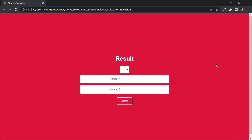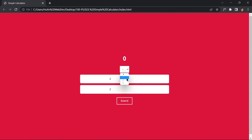Welcome to project 23 of this course. In this video we are going to be creating a simple calculator using HTML, CSS, and JavaScript. If you provide two and two and hit submit, it gives us four because we selected the plus sign. With minus it gives zero, divide gives one, and multiply gives four. This is what we are going to be building.